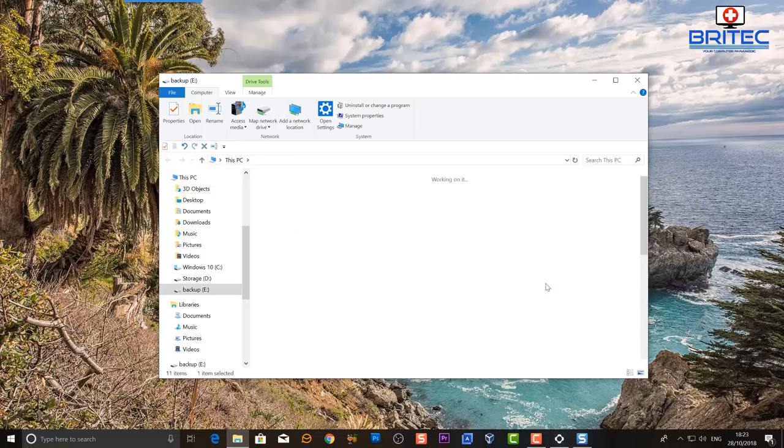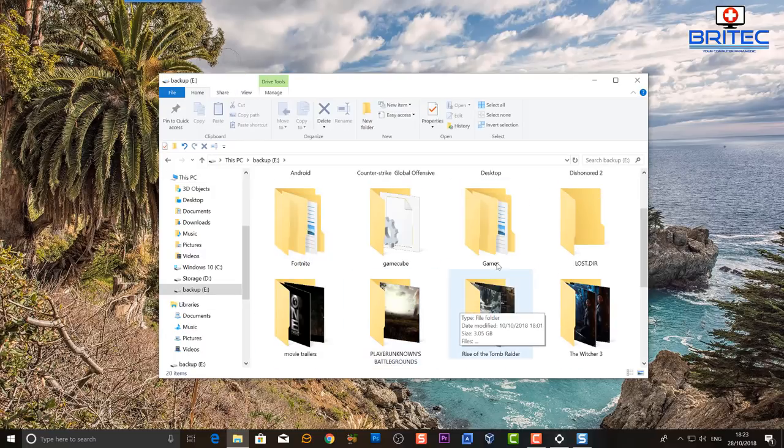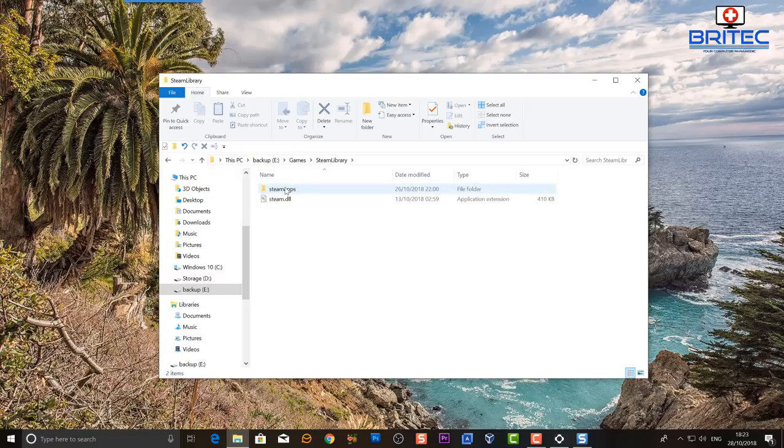So you can see I've got this plugged into my computer. What I'm going to do here is go to the games folder, then Steam library, and inside the Steam library here you'll see Steam apps. I'm just going to leave that as is, so now I know that I've got all my games installed on there.